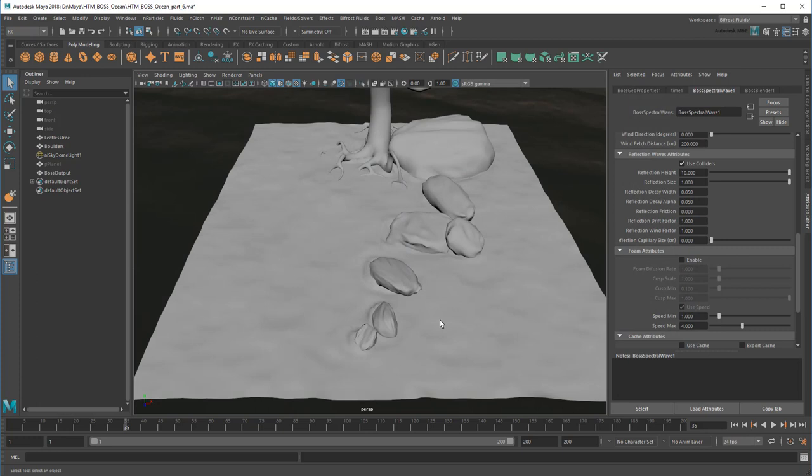In this case, the defaults are fine. The last attribute is an interesting one. It controls the size of the reflection caused by colliders breaking the water's surface tension.